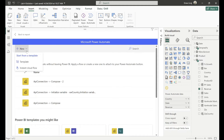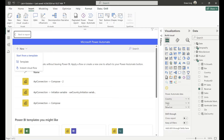The flows you can create from here are from a template or as an instant cloud flow. There are no other cloud flow types like scheduled or automated, since we're placing a button on the screen — the flow will be triggered by that button press, so it's only an instant cloud flow.